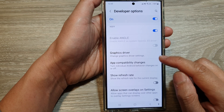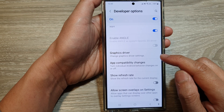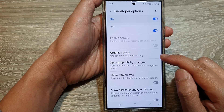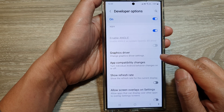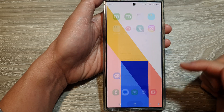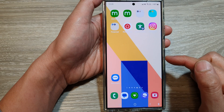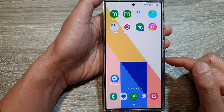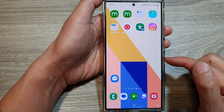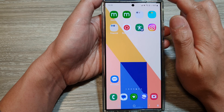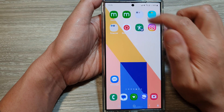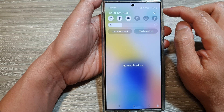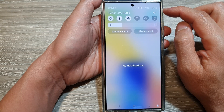How to change graphics driver settings on the Samsung Galaxy S24 series. First, tap on the home button to return back to the home screen. Then on the home screen, swipe down at the top from the quick settings panel.